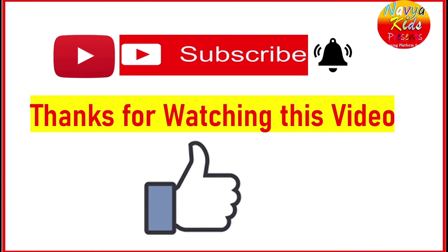Children, if you liked our video, please like the video, subscribe to the channel. Thanks for watching this video.